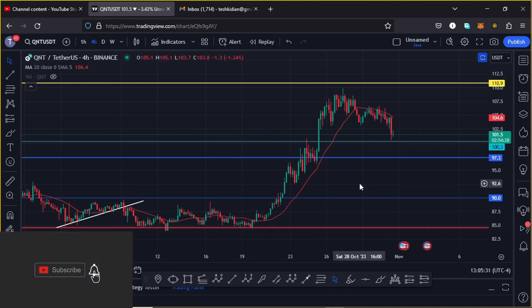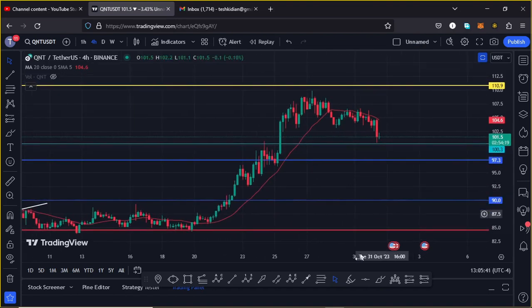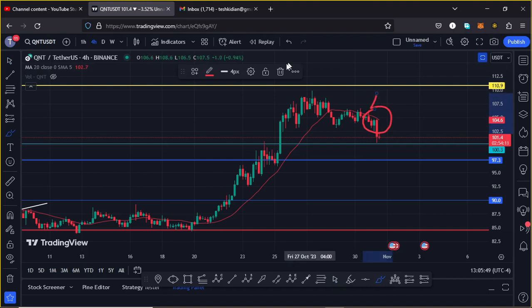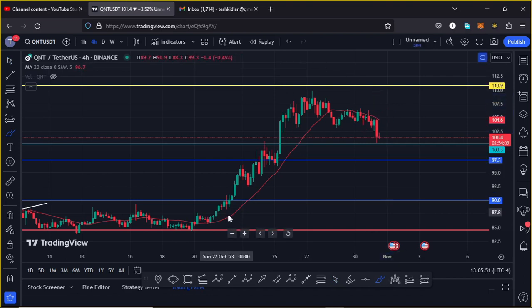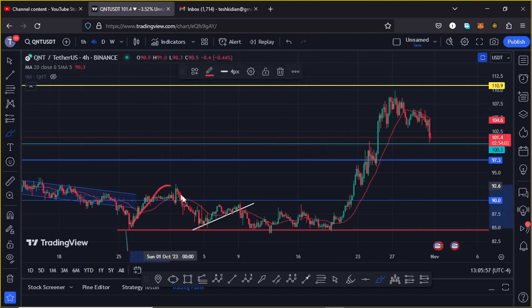Show some love by giving this video a thumbs up, subscribe to the channel, and check out the channel membership. At the time of this recording, QNT is holding below the 20-day MA on the 4-hour chart, which is now acting as resistance. This move played out after a consolidation following a low at around the $84.5 dollar mark.